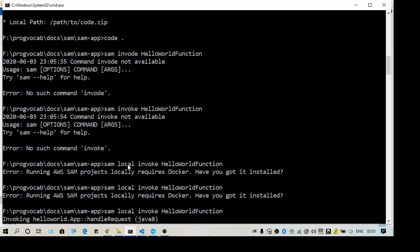...and you want to invoke it using the command 'sam local invoke' with your HelloWorld function, you may get an error. So how to fix it?